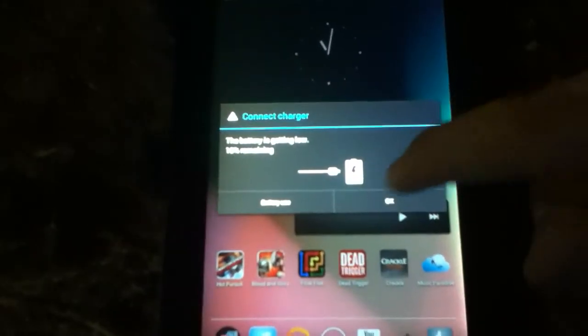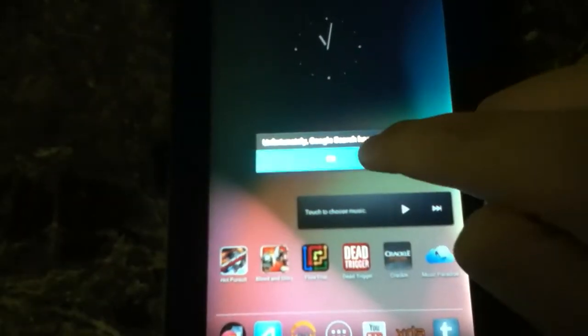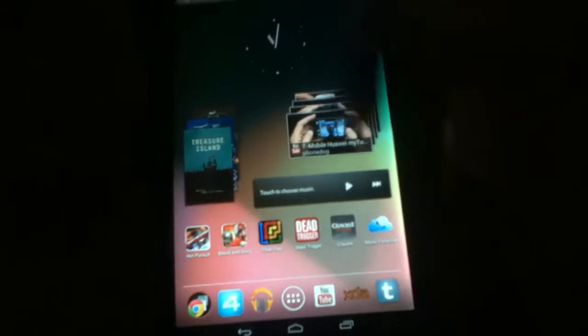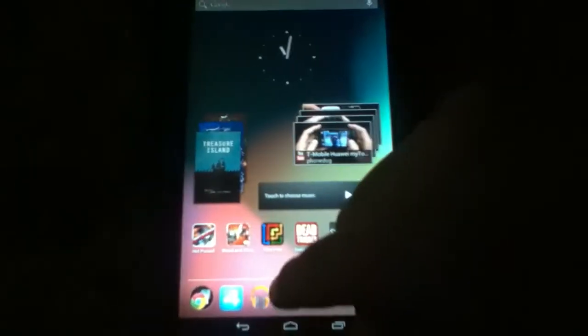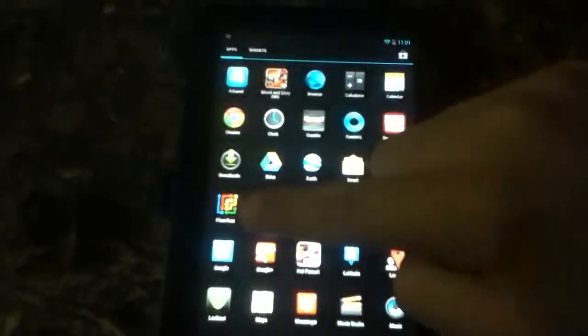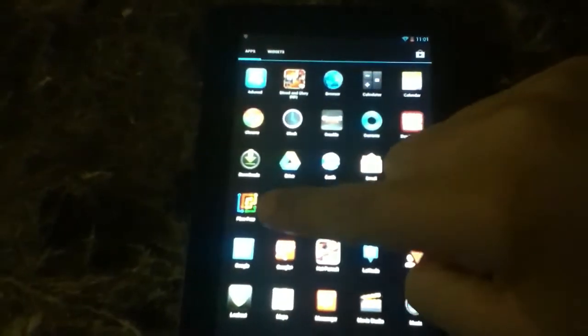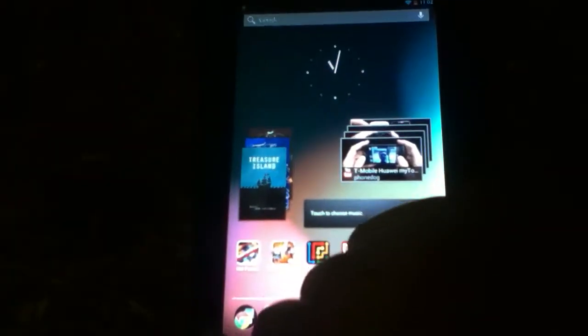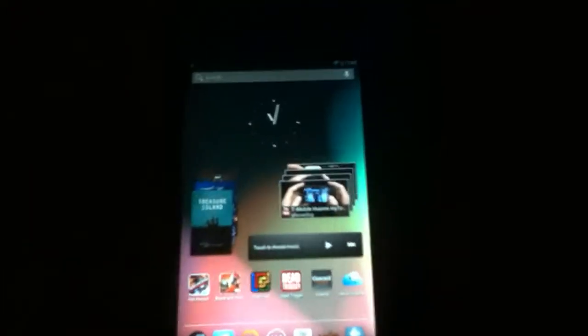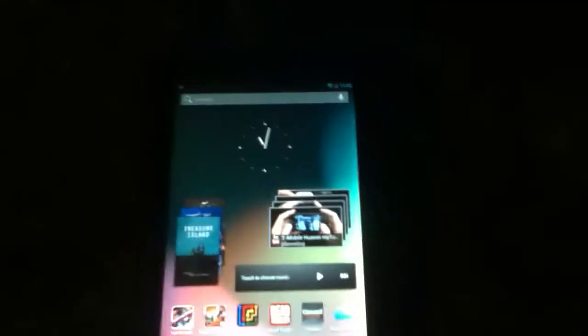It runs Jellybean perfectly fine except for the Google search—that's only in this ROM. Other ROMs work, so I chose this ROM because it looks like the Nexus 7. I like the Nexus 7, so I'll do the video with this ROM. It's the same for any Jellybean ROM.